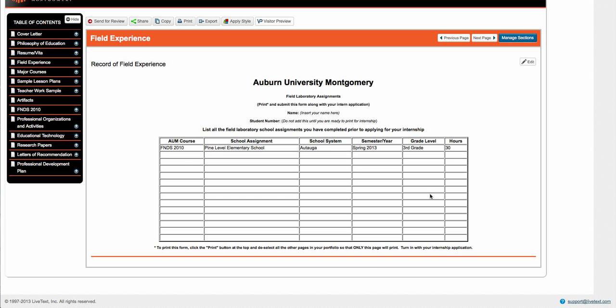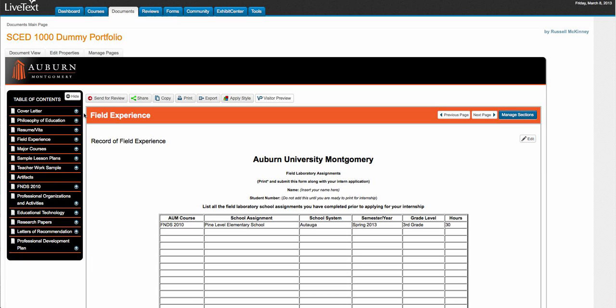There it is. And then you're going to go back to your dashboard and submit your portfolio as assignment number 8.